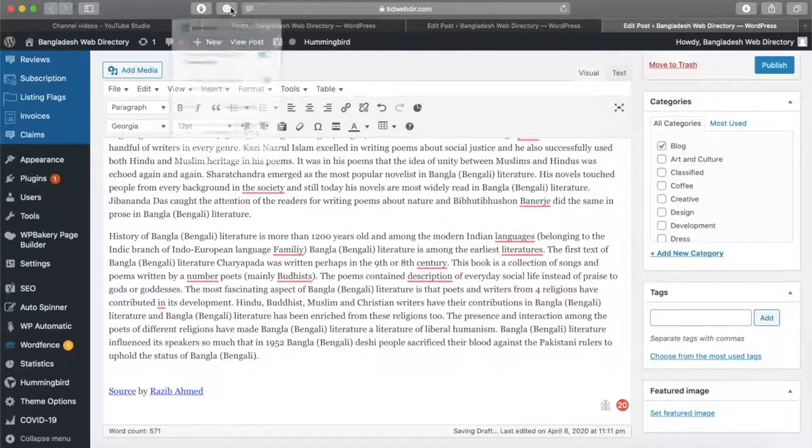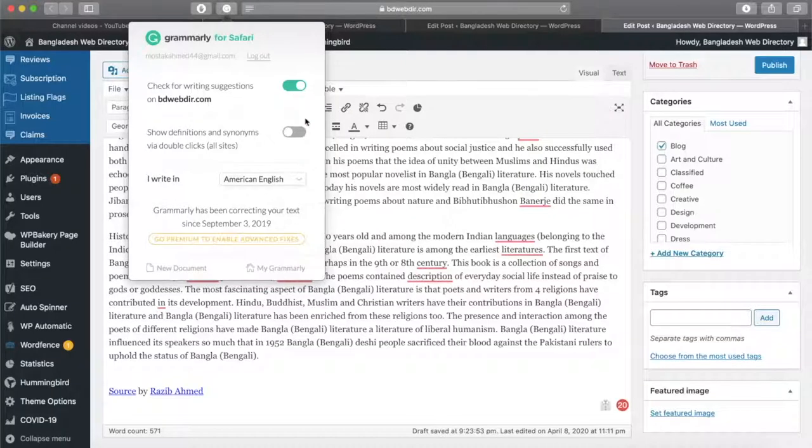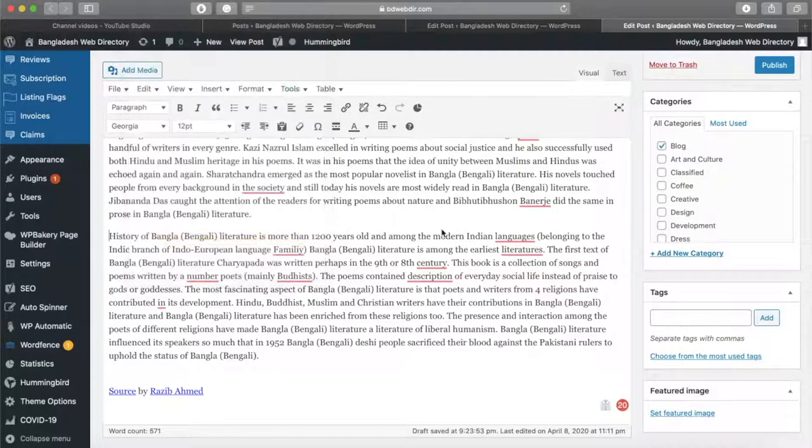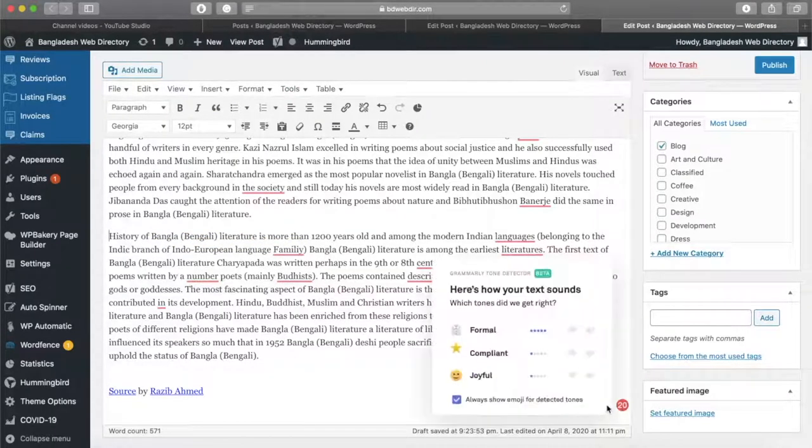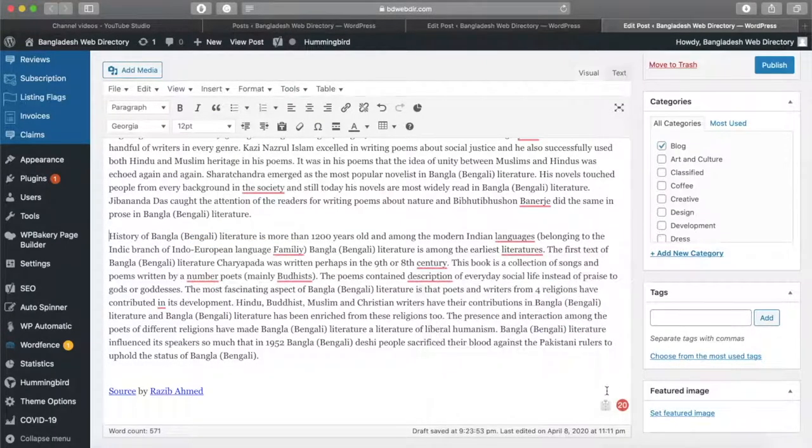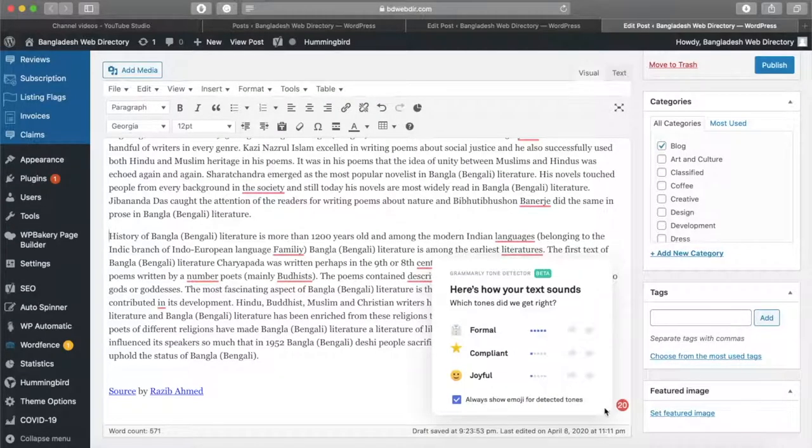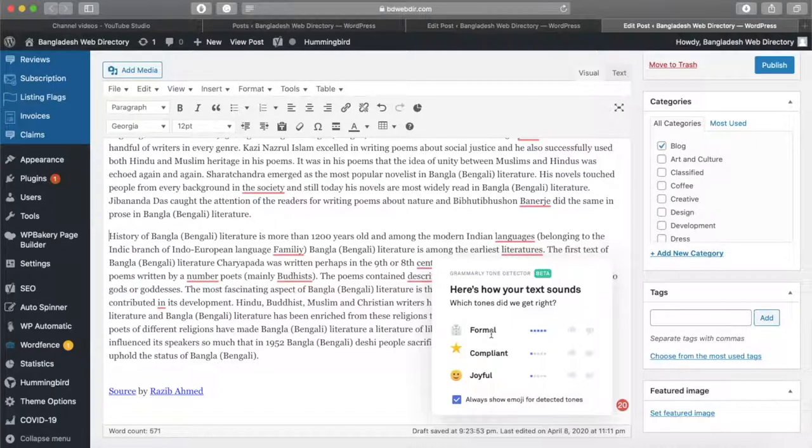It has automatic check. We can see this is a very different tool. This is a Grammarly function which is a very different tool. We can be automatically analyzing, and we can say it's 1% formal, 1% compliant and joyful.